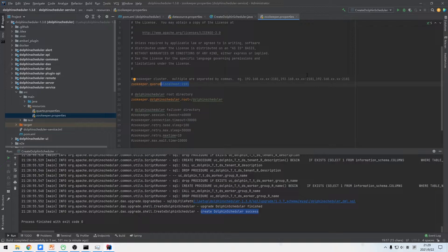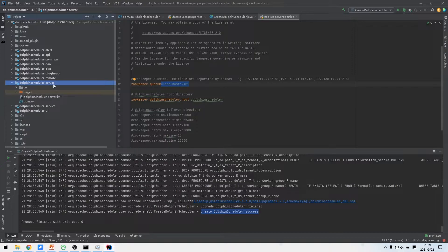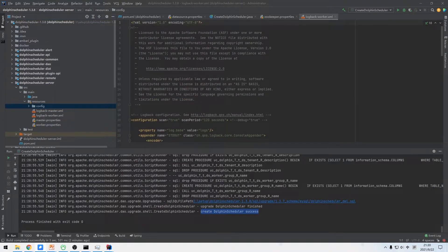Then we are going to add standard Worker server log output to the console. Open the server module and find logback_worker.xml in the resources folder. Add standard output in the logback configuration to print Worker server logs.